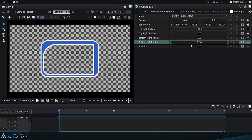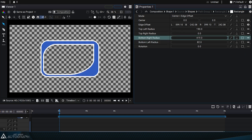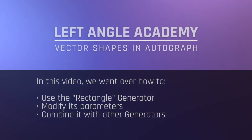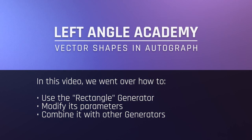Animating them also allows for great creativity. In this video, we covered how to use the rectangle generator, modify its parameters, and combine it with other generators.